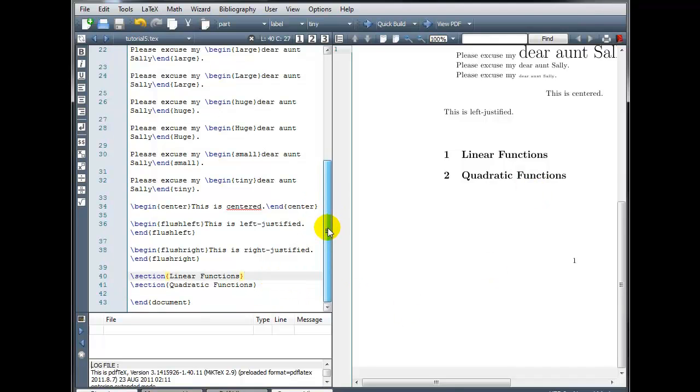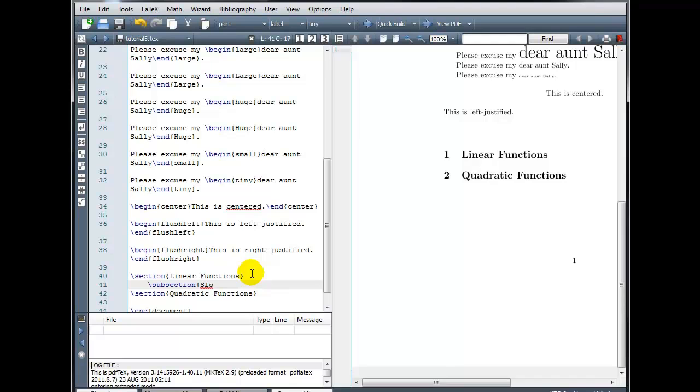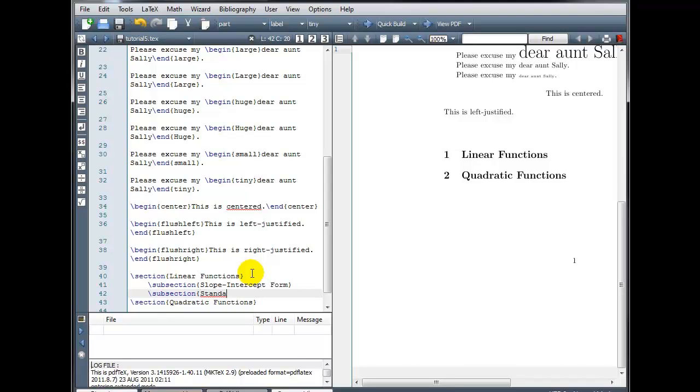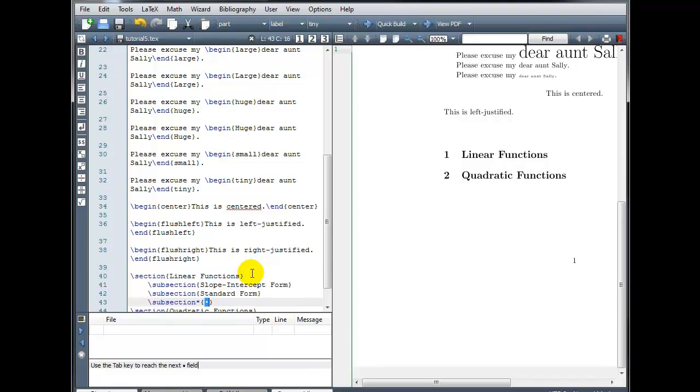Within our sections, we can create subsections. So if I were to talk about linear functions, I might want to discuss the three ways we can write linear equations. For example, I would have a subsection on slope-intercept form. And when I do subsections, I like to indent just to organize the code. So backslash subsection. And my first one is going to be slope-intercept form. My next subsection, standard form. And my third subsection, point-slope form.